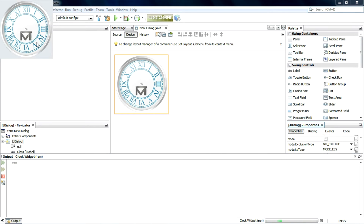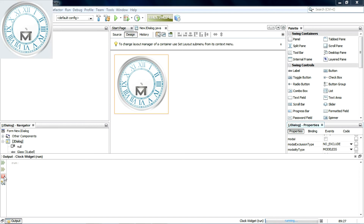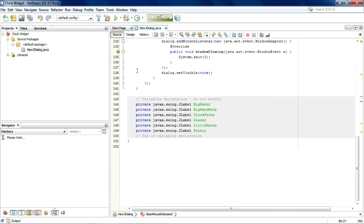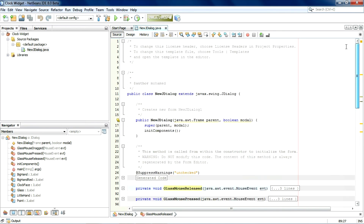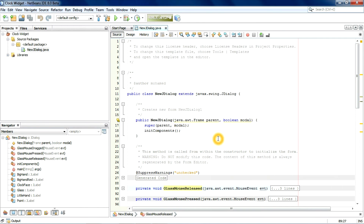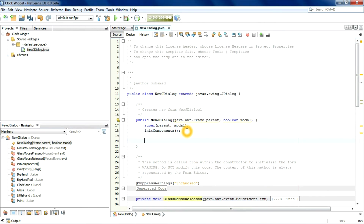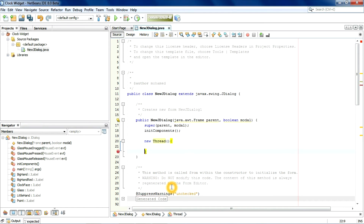Now we need to add the clock hands. In order to do that, we need to get into the source code. The first thing we need to do is create the thread — a thread is the function that lets you execute multiple tasks simultaneously.